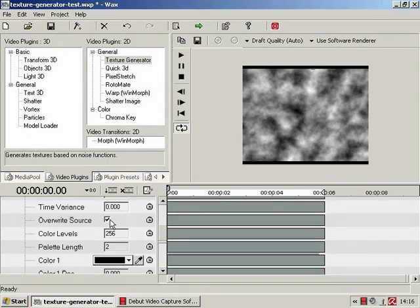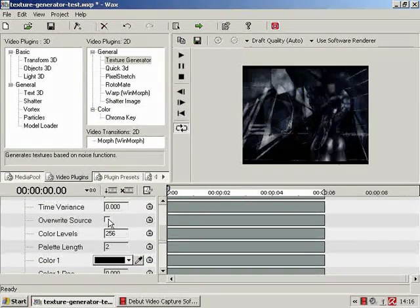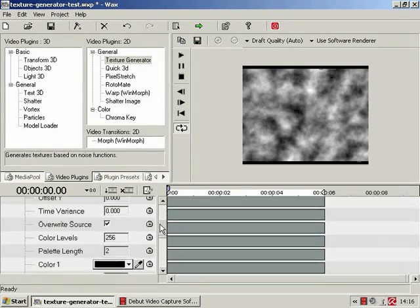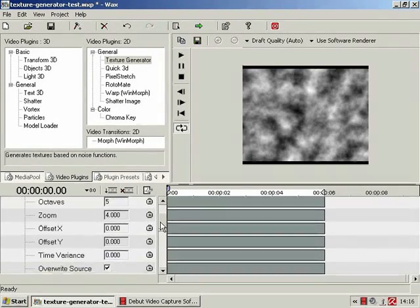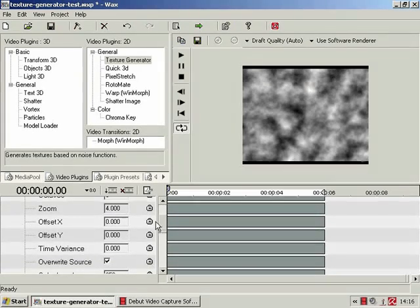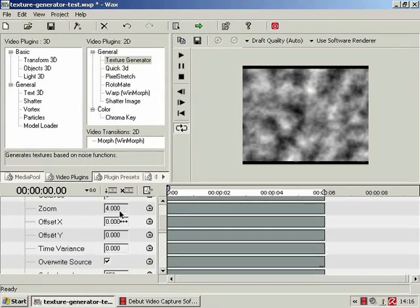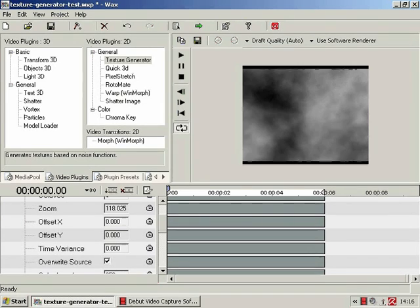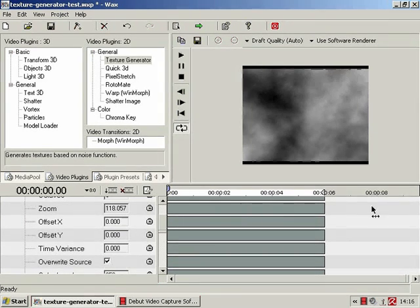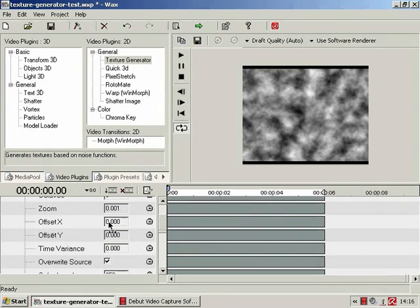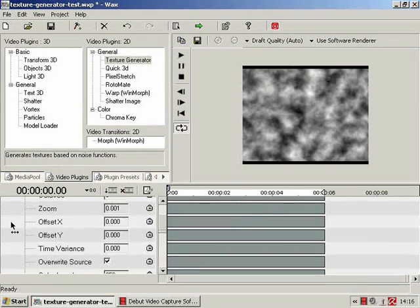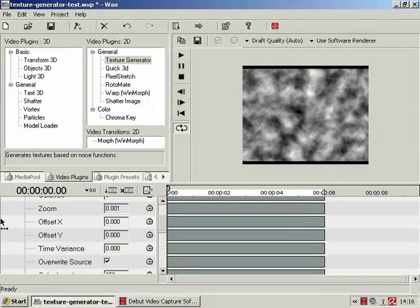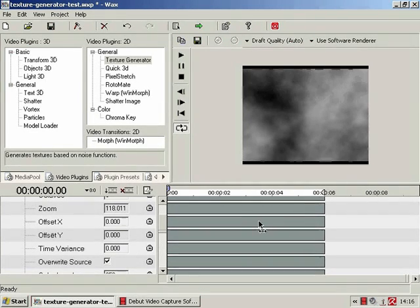We'll reset that and put that up to level five just so we have something to look at. Nice and cloudy. Zoom, currently set to four, goes up to whatever you want really, but epic zoom in, epic zoom out.